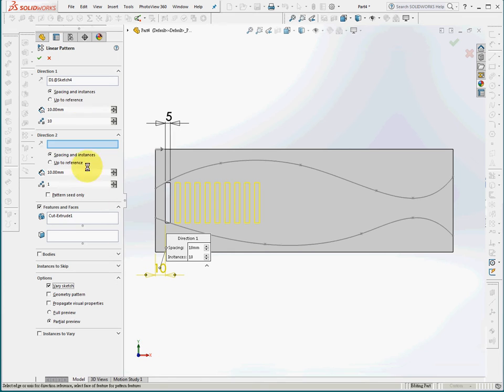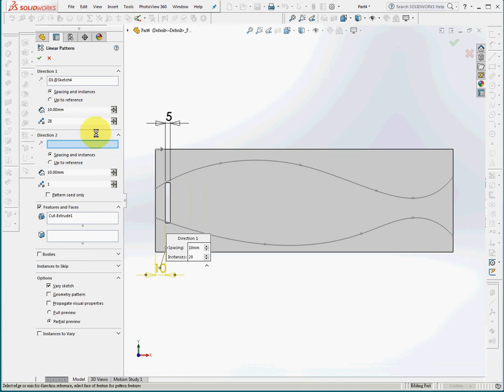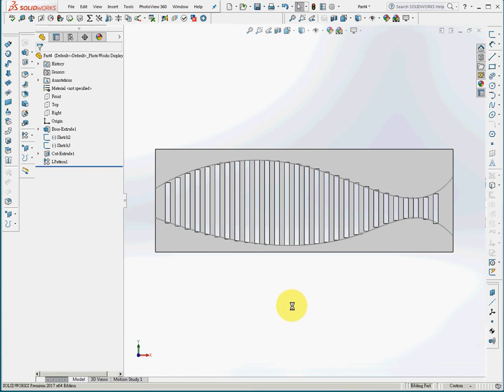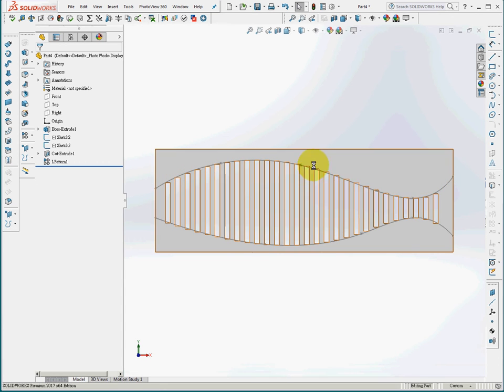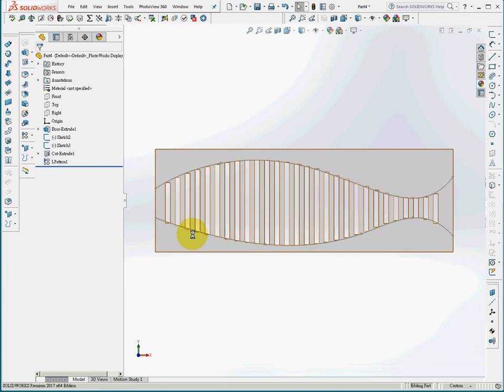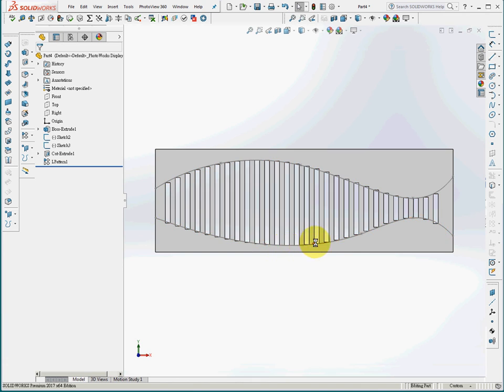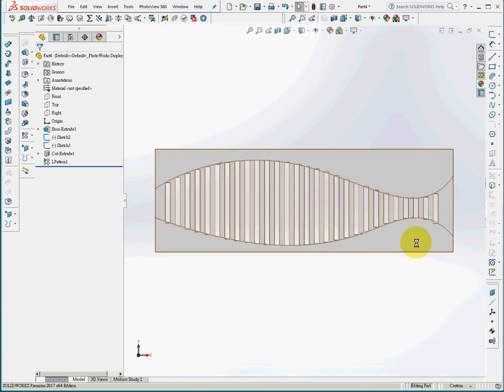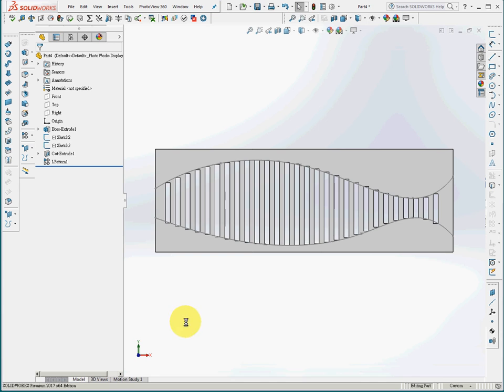I'll make the pattern maybe 28 instances and generate. You can see that the upper left corner will coincide with the upper spline, and the lower right corner of each extrude cut will coincide with the lower spline. This is how the variable sketch works.